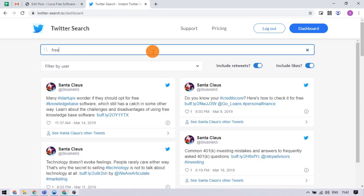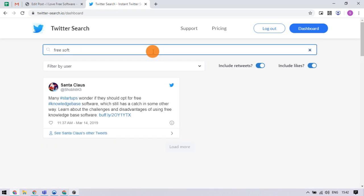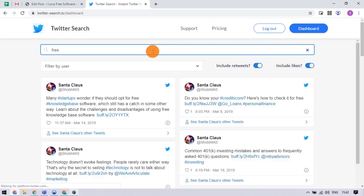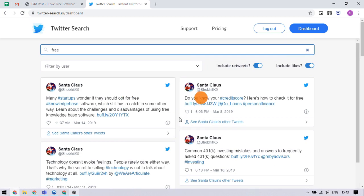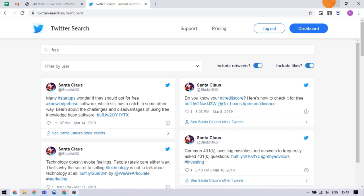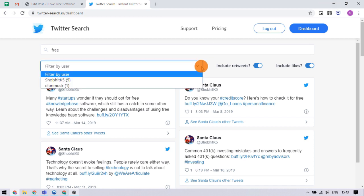It can search up to 100 recent tweets for free and you can sort the results by retweets, likes, and users. So this is how you can search your Twitter history.